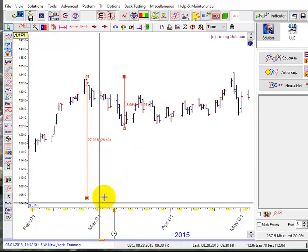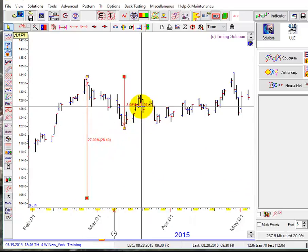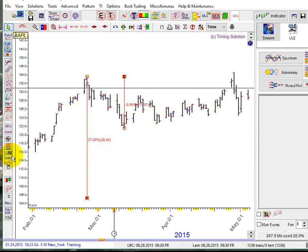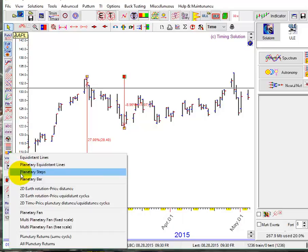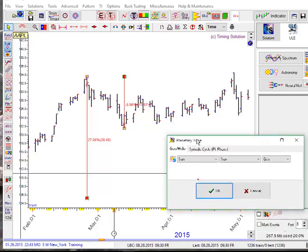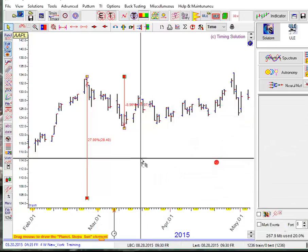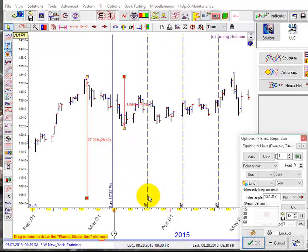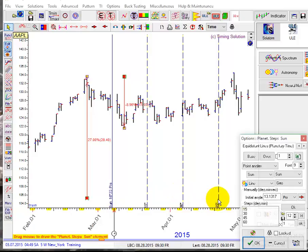Now we want to use these values for price timing. In order to do this, let's use this charting tool — click the Astro-based charting tool button. You see there is an option here: planetary steps. Click here and let's leave it sun to sun. What the program does is drag the mouse and show that these vertical lines correspond to 15 degrees of sun longitude, 30 degrees of sun longitude starting from this point, 45 degrees.